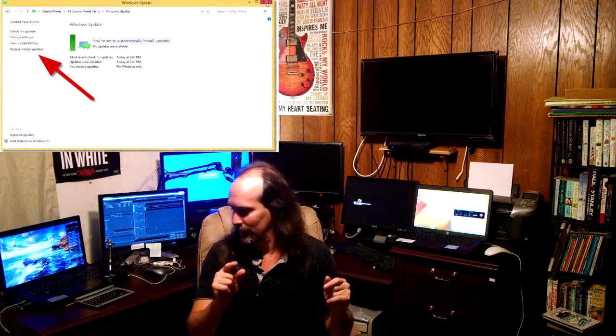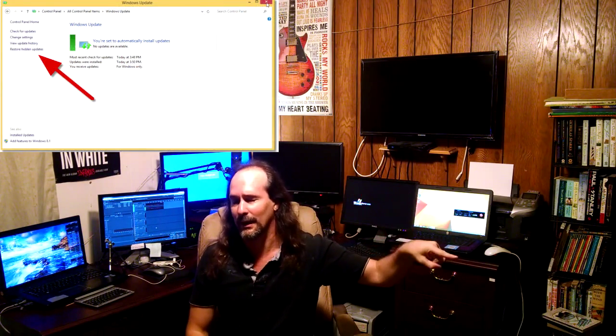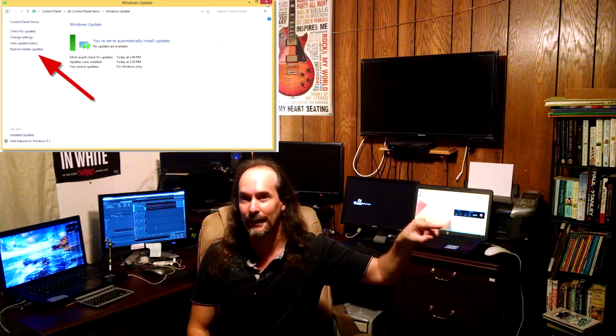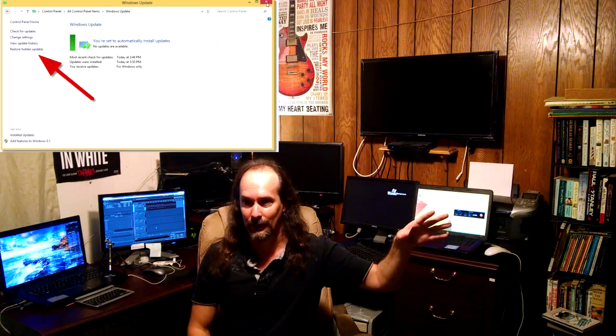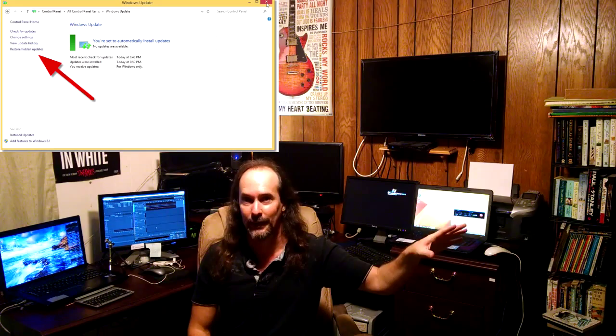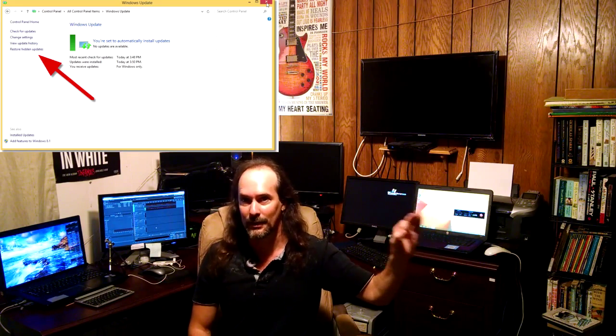Now if it gives you an error saying that it cannot download or complete the download, then simply go back inside of Control Panel, inside of Windows Update, and make absolutely sure that nothing is pending. Go inside the area where any type of failed update would be listed — it'll be on the left-hand side, the last one down — anything that is paused or failed. Go there to see if there's anything pending and make sure everything's updated.